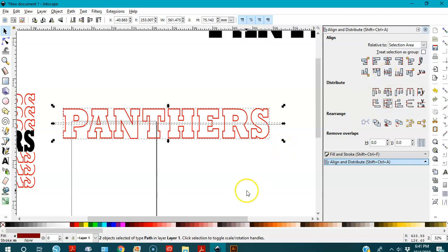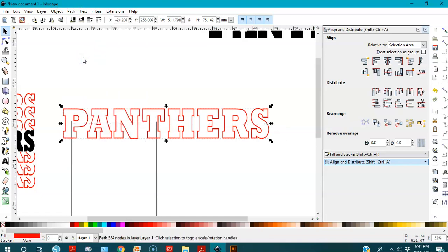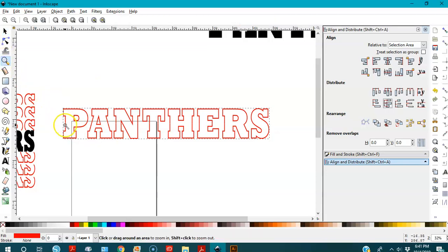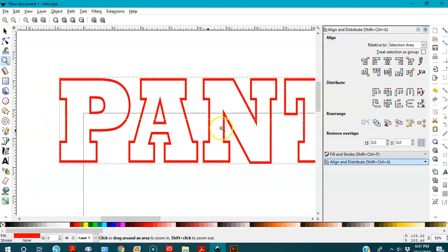I think this fixes it already. I'll keep both selected, go to Path, and choose Difference. Now if you zoom in you can see where I cut the word with the fine line.